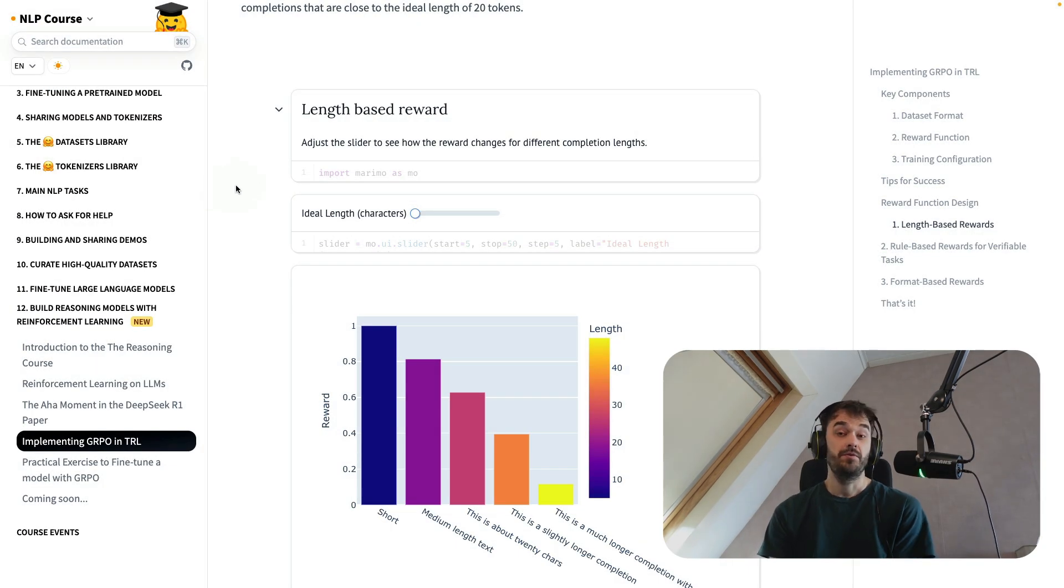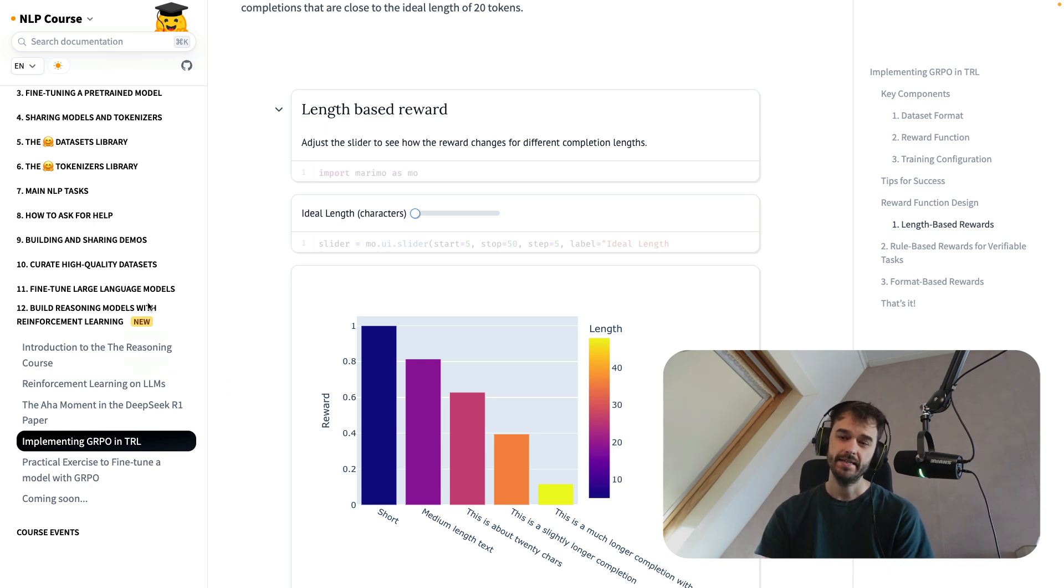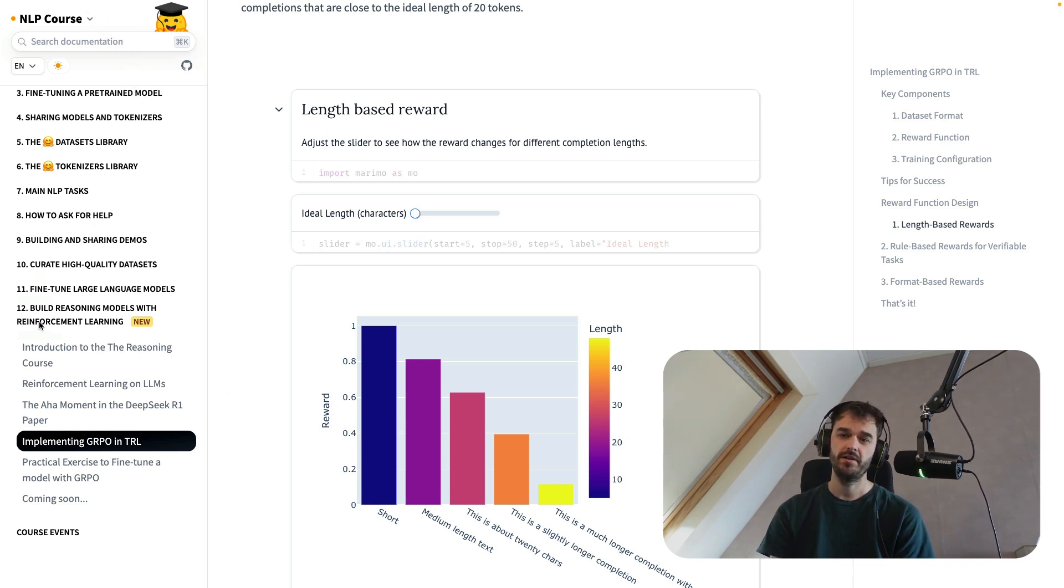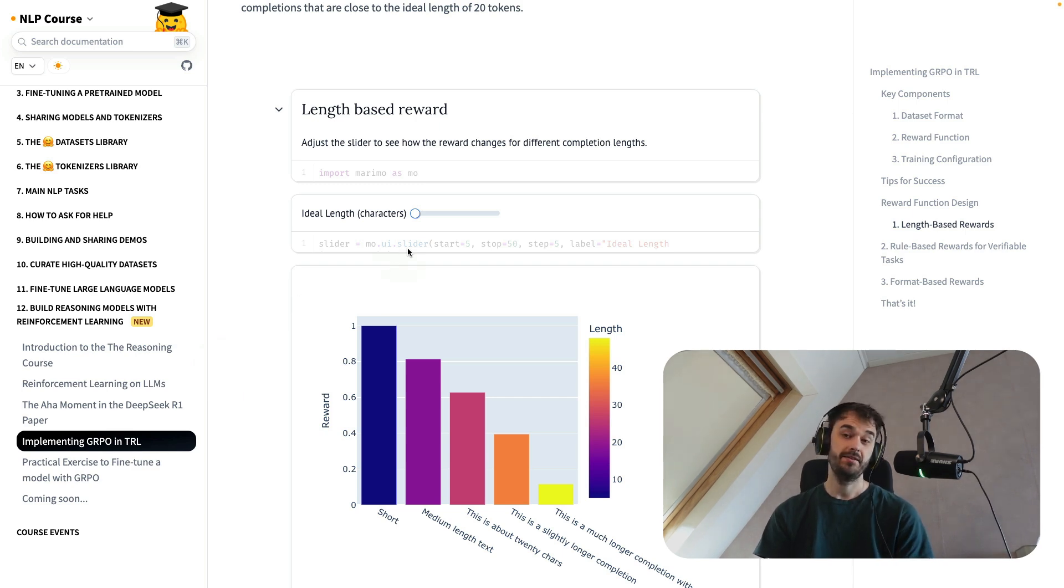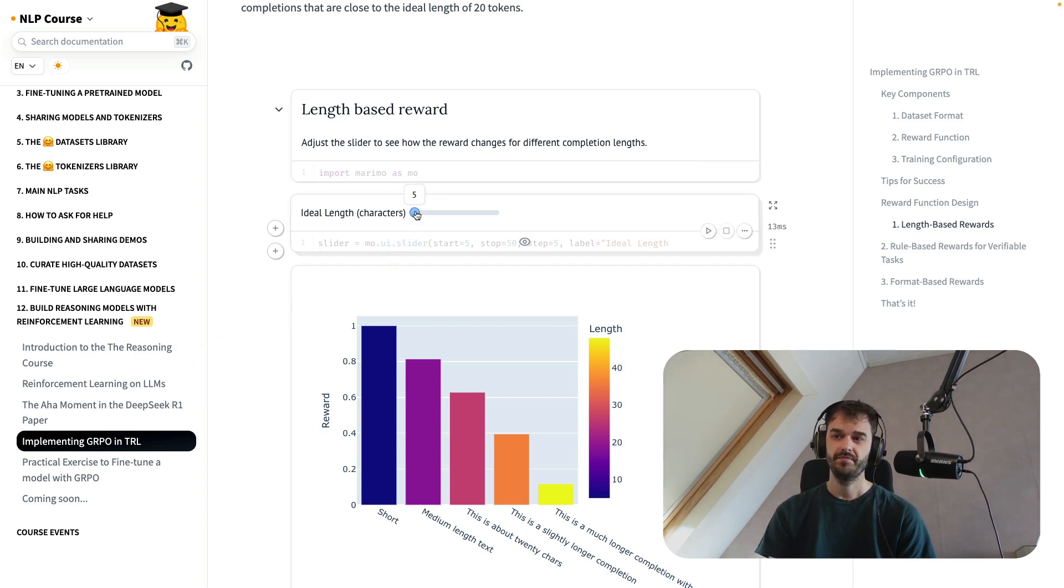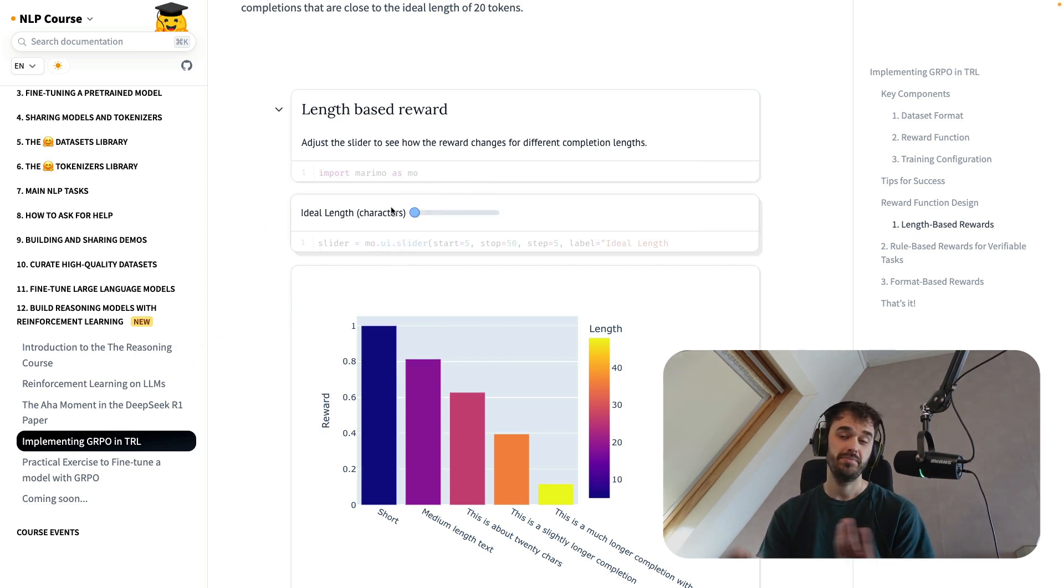You can find some of these notebooks already being used inside of documentation pages. In particular, if you go to the latest Hugging Face NLP course on reasoning models with reinforcement learning, then you can see them embedded directly in the tutorial itself. And that's great because it allows you to play around.